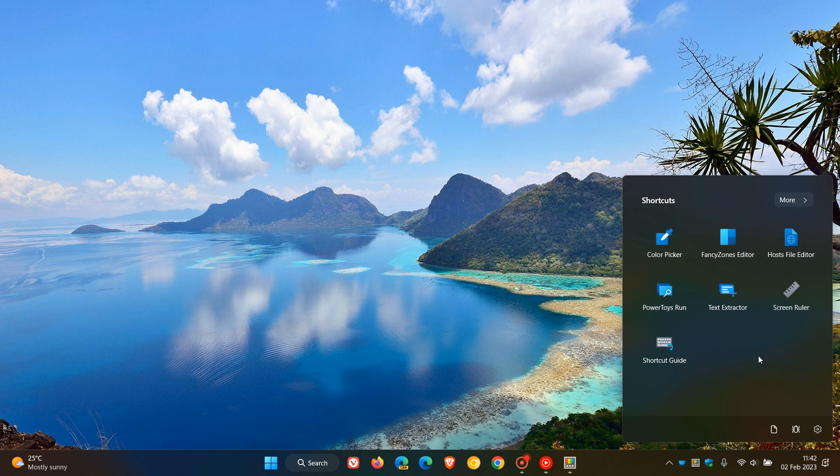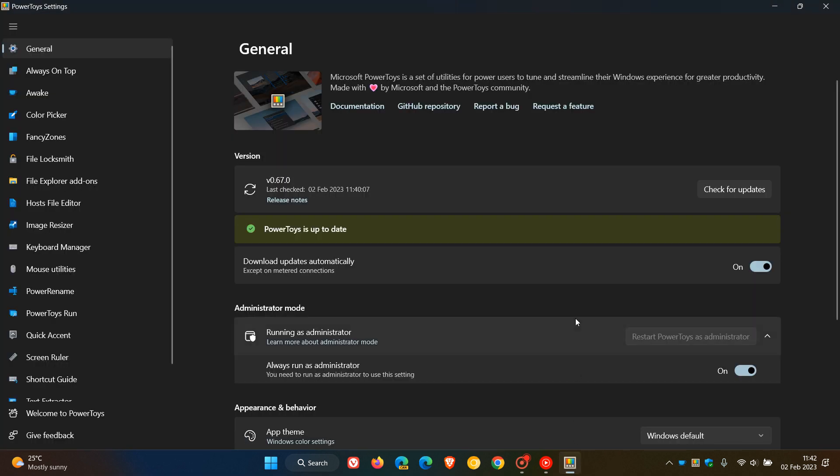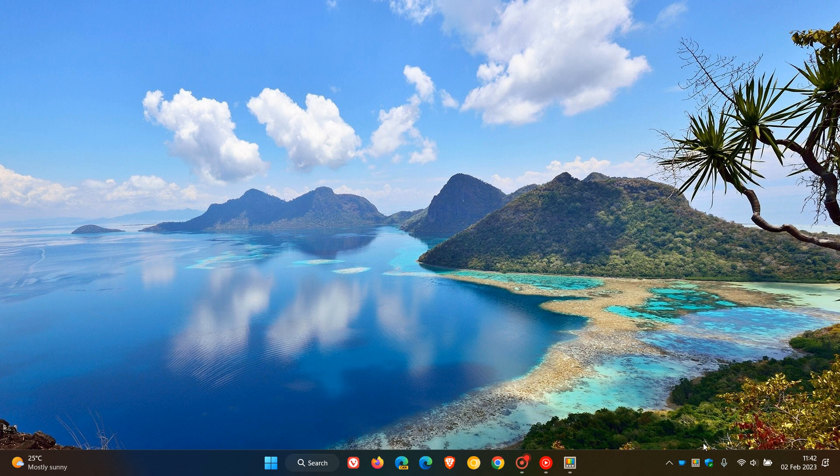Just to go through a couple of the other key highlights and bug fixes, because over and above the quick access menu that's rolled out, there are some other key bug fixes to go through. Regarding the Awake utility, they've disabled instead of hiding keep screen on options. That's a bit of an improvement or fix regarding the Awake tool.